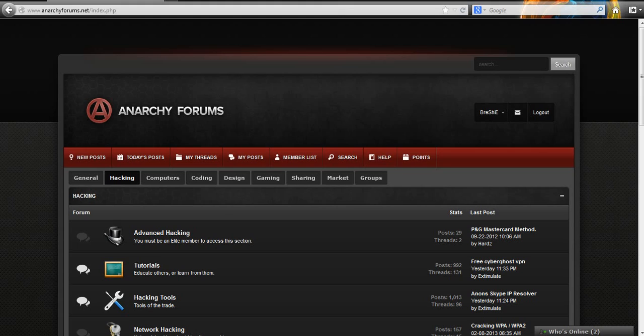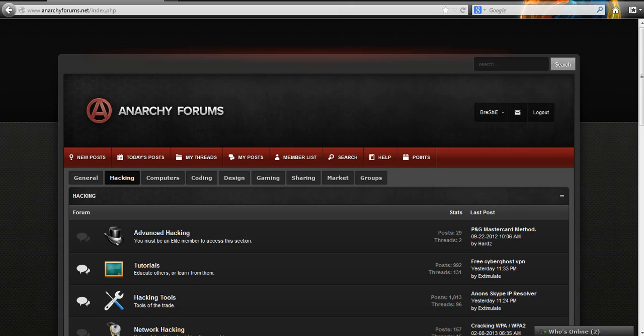First of all I want you to check out anarchyforums.net, it's a great forum. There is a lot of good tutorials on here and there's also a lot of great members and we're a really friendly community. So if you want somewhere to come chill then come check us out.